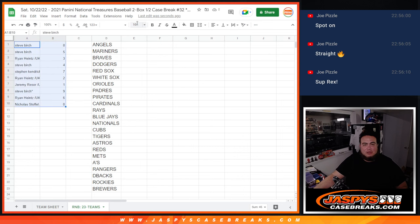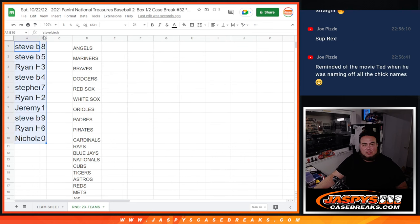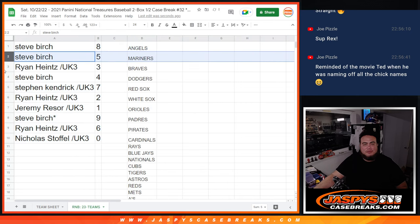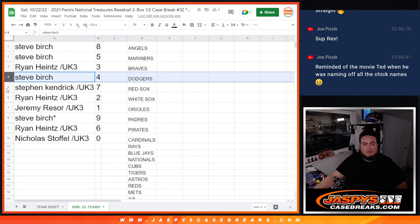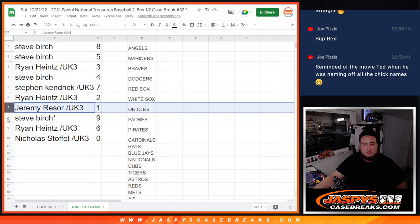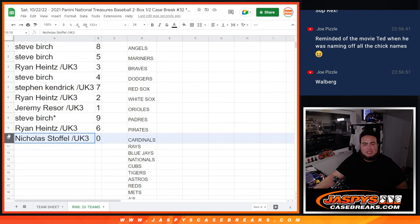Let me make this a little bit bigger. So Steve Birch, you got eight. Steve with five. Ryan with three. Steve Birch with four, as well as Stephen Kendrick with seven. Ryan with two. Jeremy with one. Steve Birch with nine. Ryan with six. And Nicholas with zero.